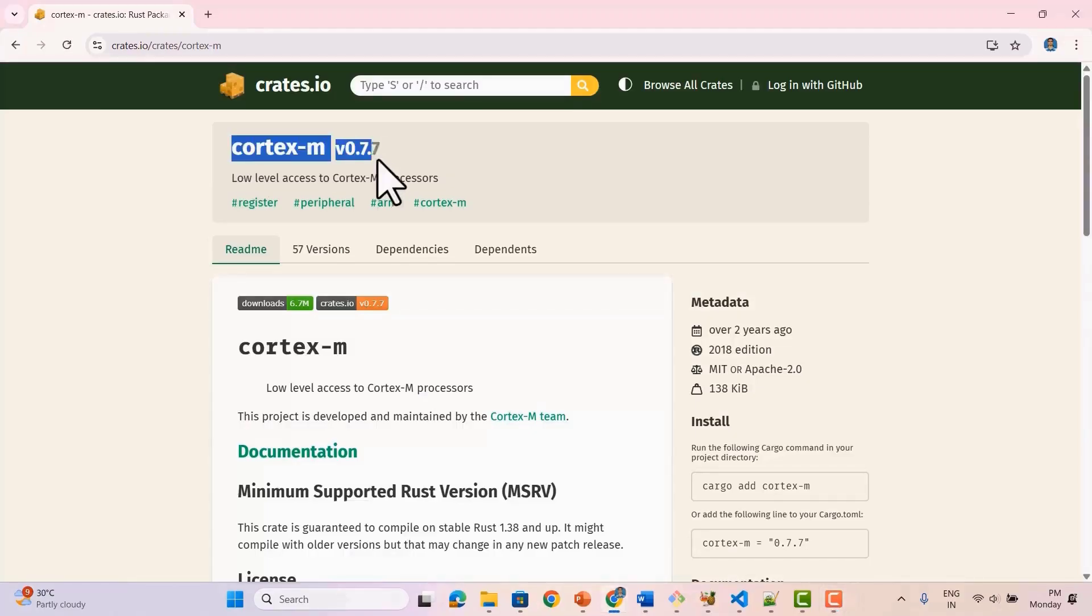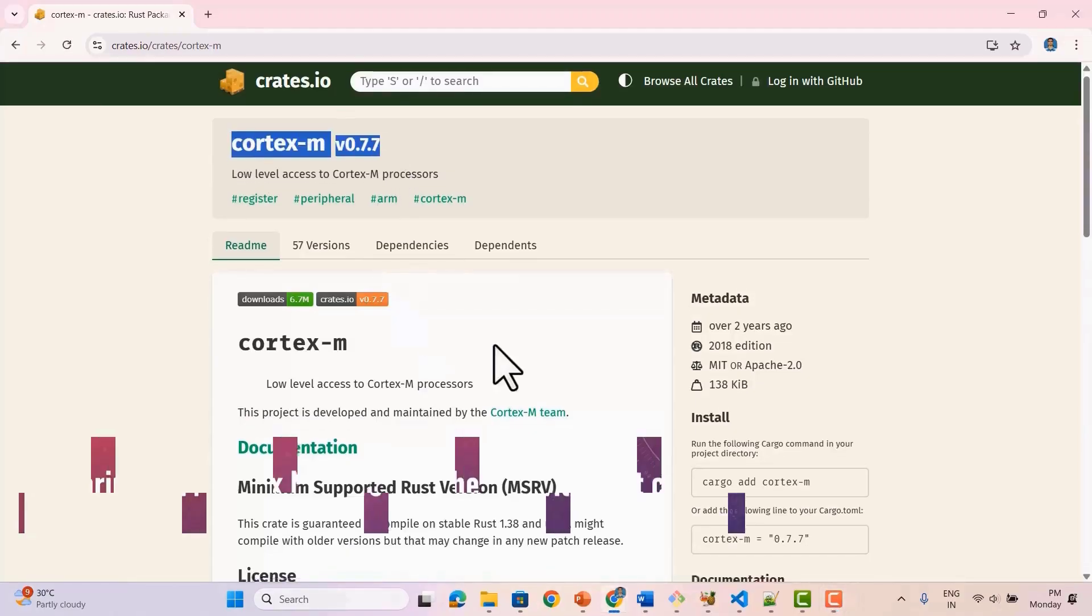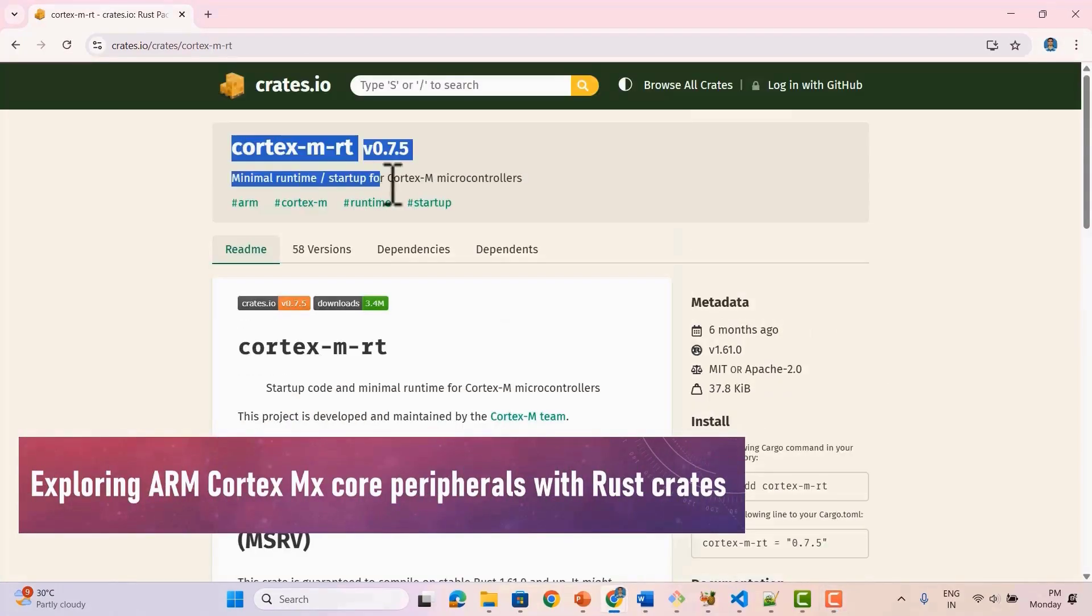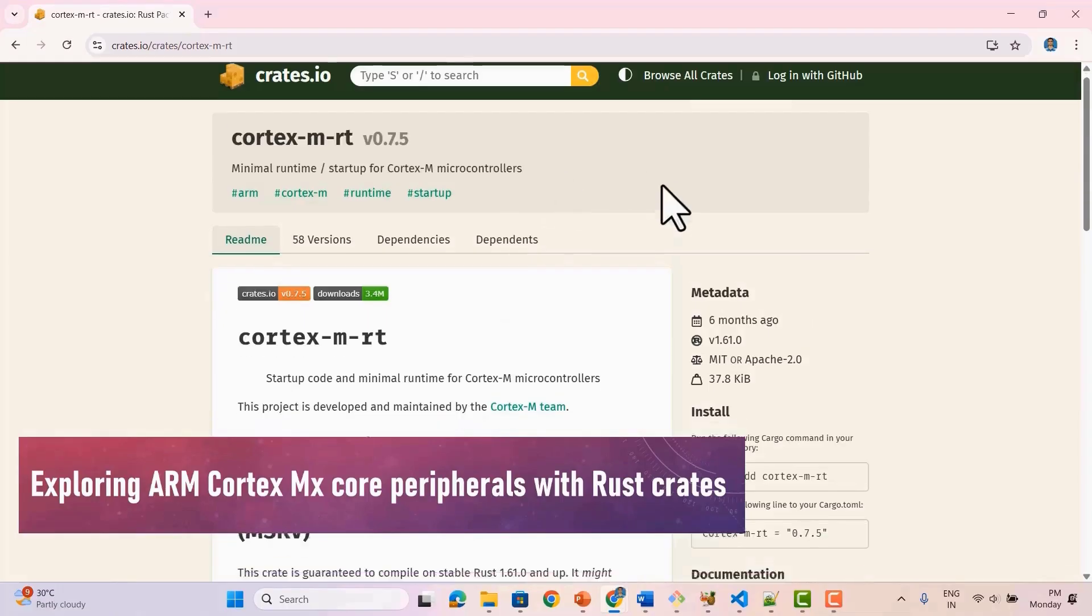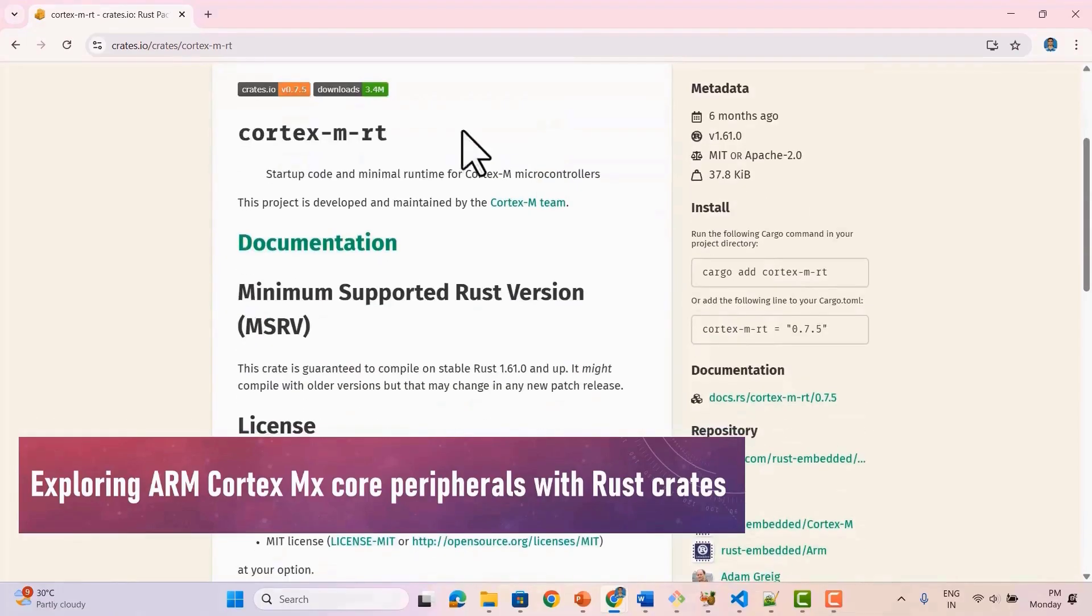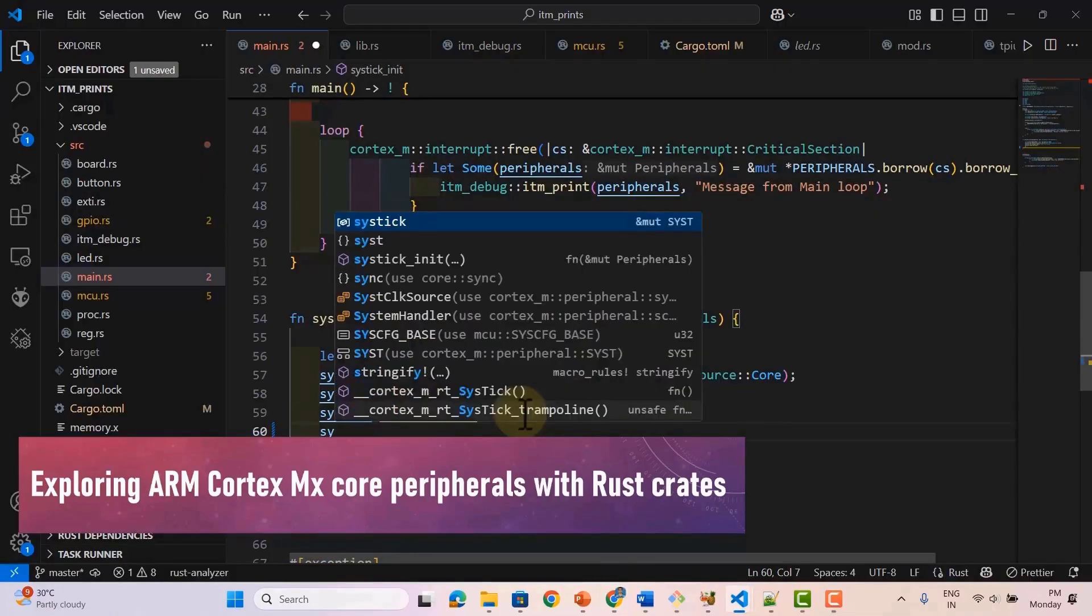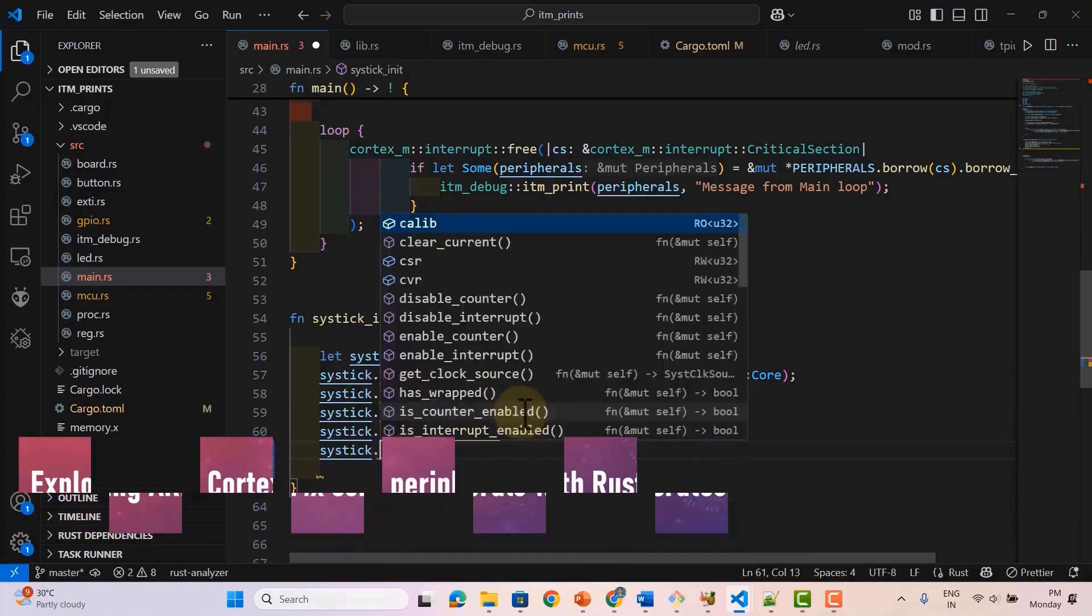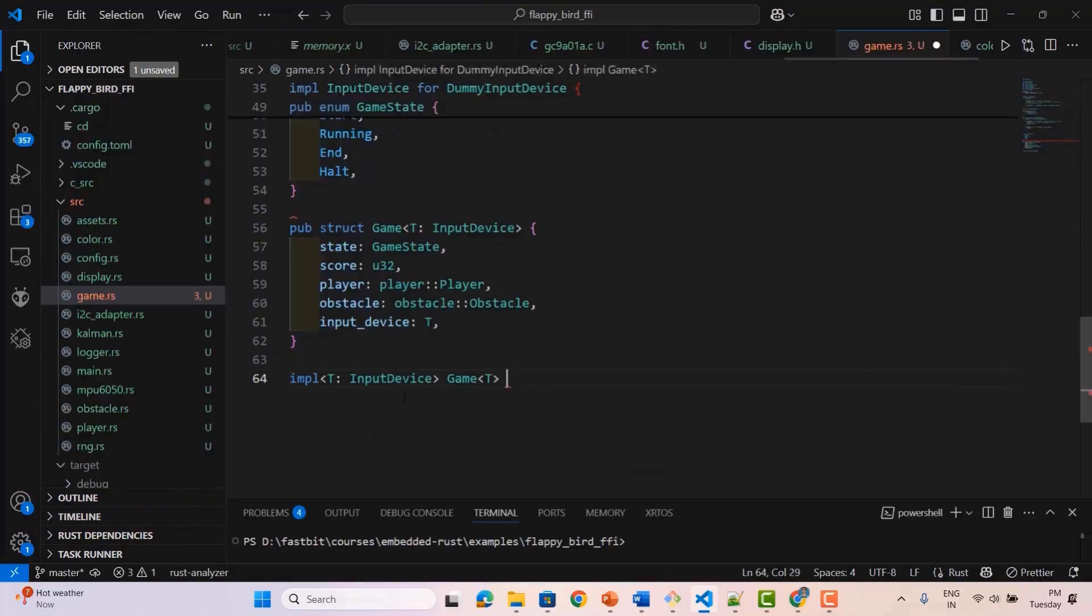You'll learn key ARM Cortex-M crates like Cortex-M and Cortex-MRT, used for low-level tasks such as SysTick, ITM interrupts, and exception handling in Rust.